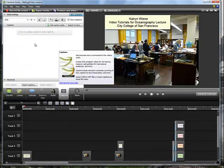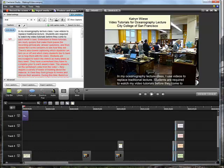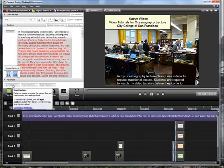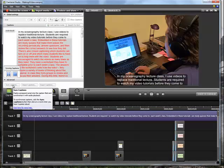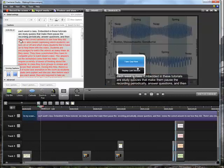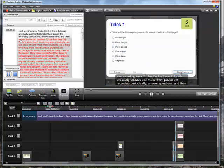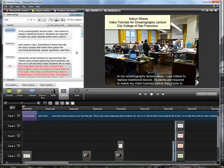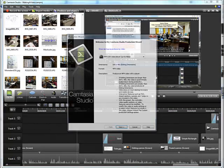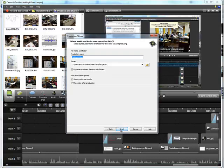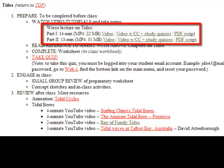My last step is to add captioning for the hearing impaired. Because I have a script, it's pretty easy. I just copy and paste my script text into the captioning area of Camtasia, and then as the video plays, I hit a button after every three lines of caption text to coordinate the script with my voice. When I'm done with the video, I publish it as a .mp4 file, and then I upload it to my college server where it's linked to my webpage.